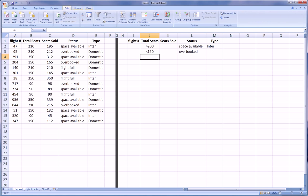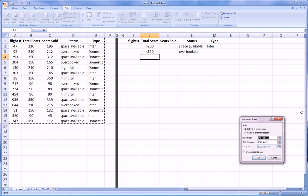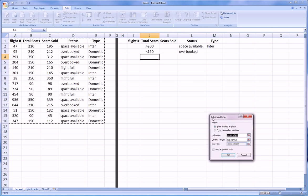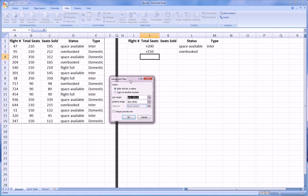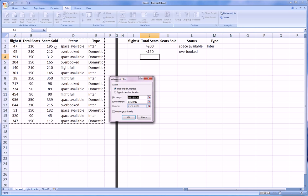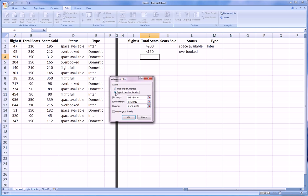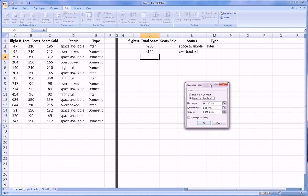We can go to Data Ribbon, go to the Advanced Filter, get the dialog box here. You see Excel already suggests that this is our data. This is our list range, includes the headers. We're going to copy to another location.